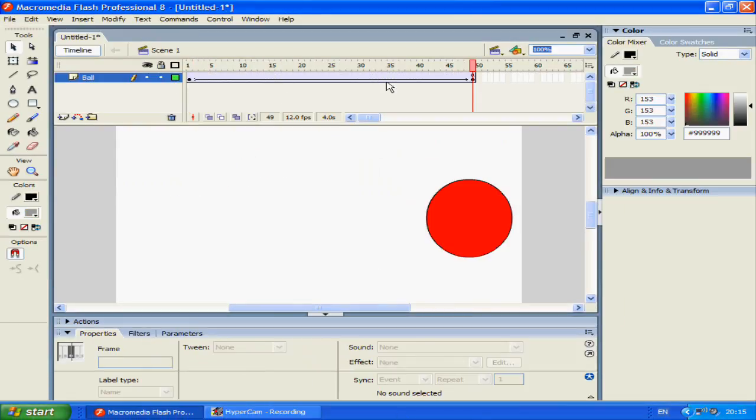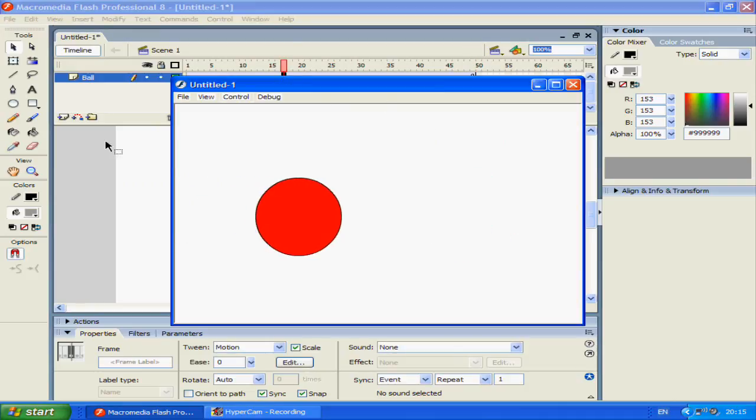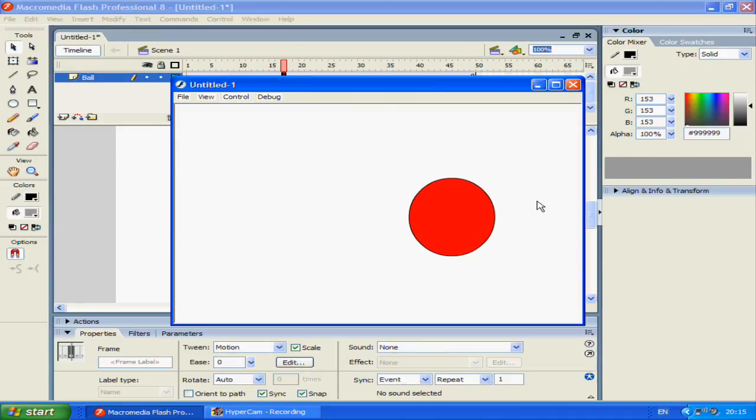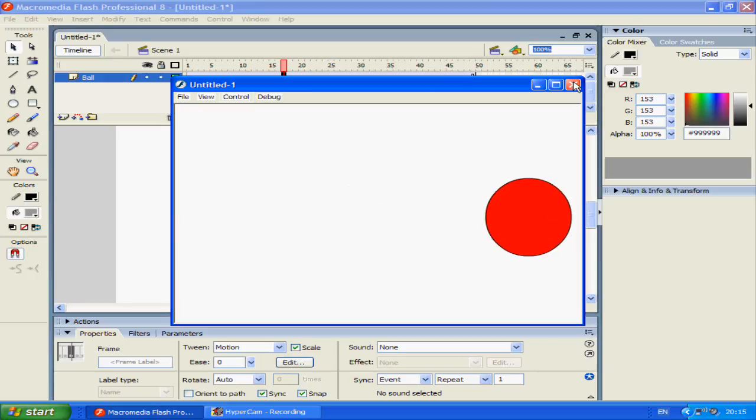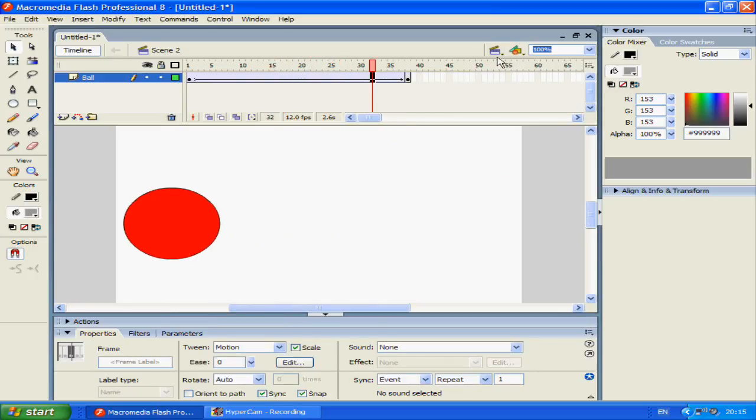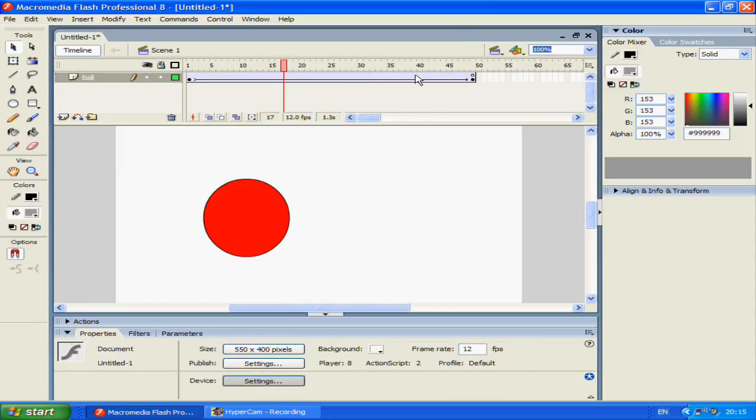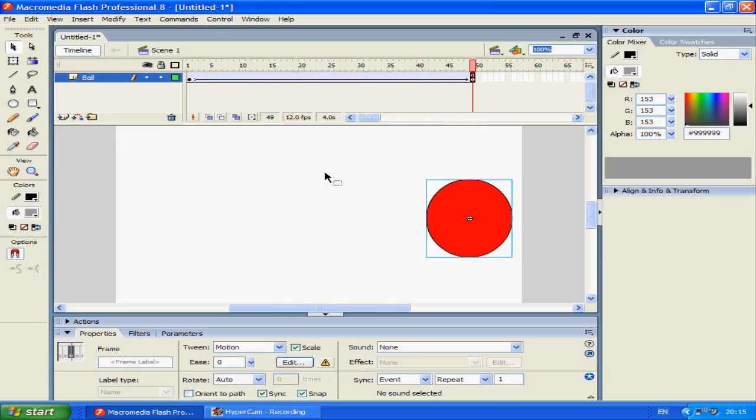Now here we have a simple animation which shows a ball moving forward and in scene 2 the ball goes backwards. Now what we want is to go from scene 1 to scene 2 here through clicking.